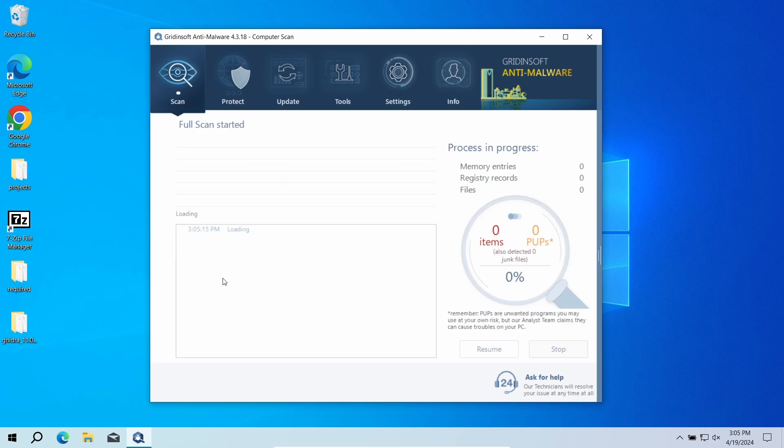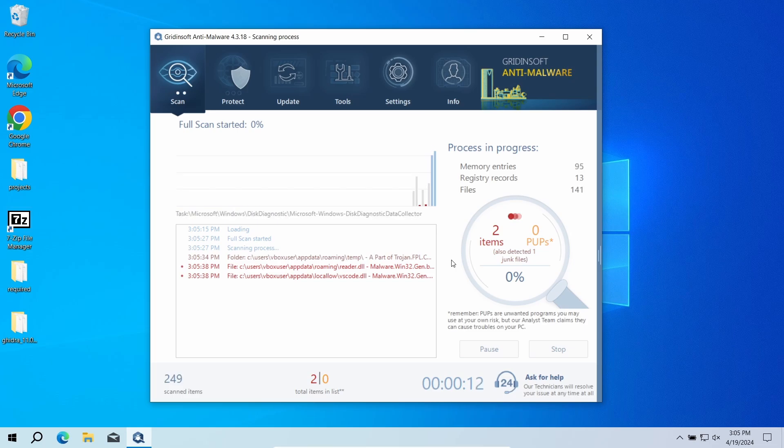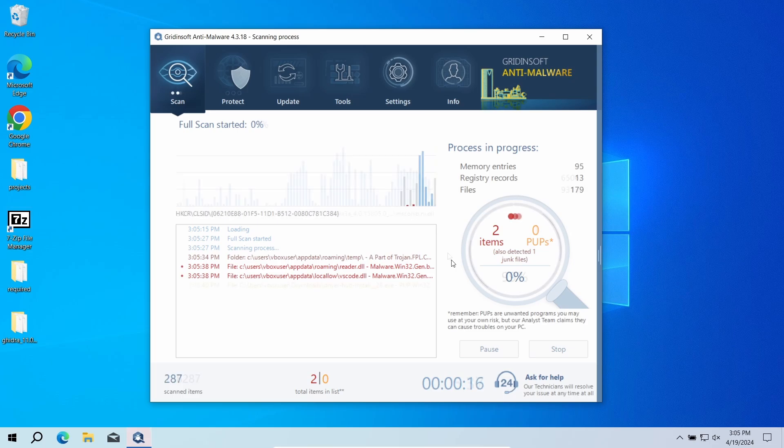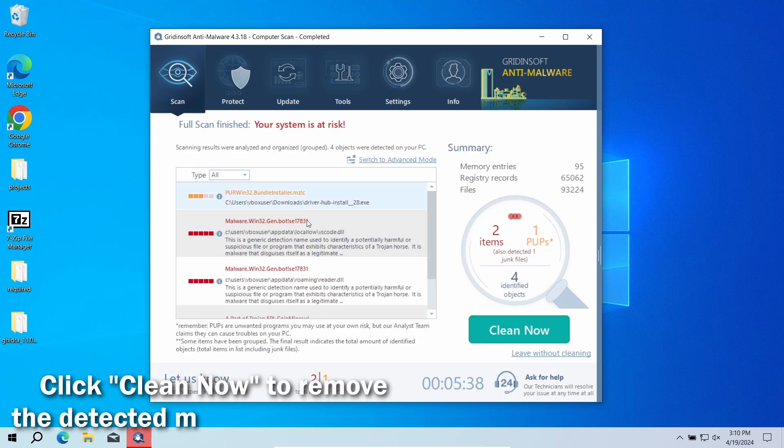This will check the entire system down to the hidden folders and system configuration files. That process will take around 15 minutes. After the scan, click Clean Now to remove the detected malicious elements.